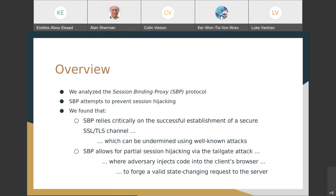What I'll actually be talking about is: we did analyze the Session Binding Proxy Protocol, it does attempt to prevent session hijacking, but what we found is that it relies critically on the underlying encrypted communications channel, which we know can be undermined using man-on-attacks. And even with SPP implemented, it's still possible for a partial session hijacking via a tailgate attack.